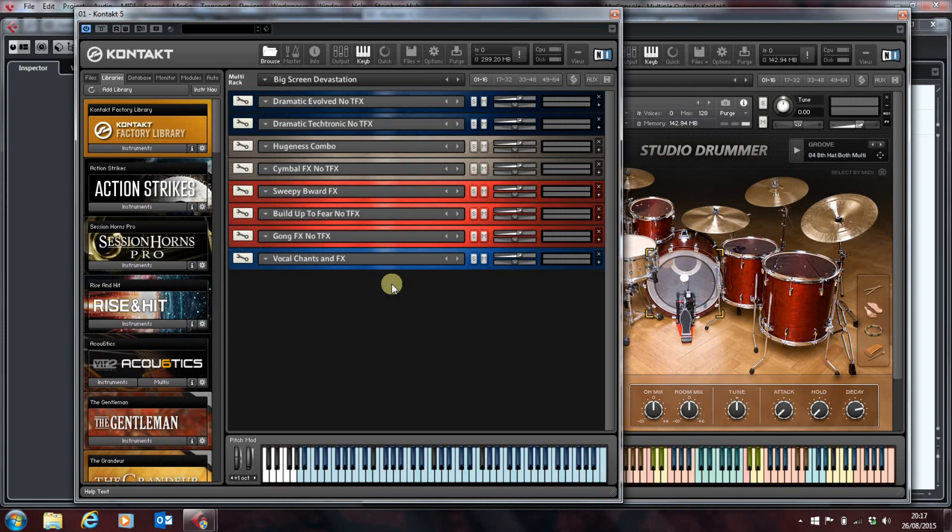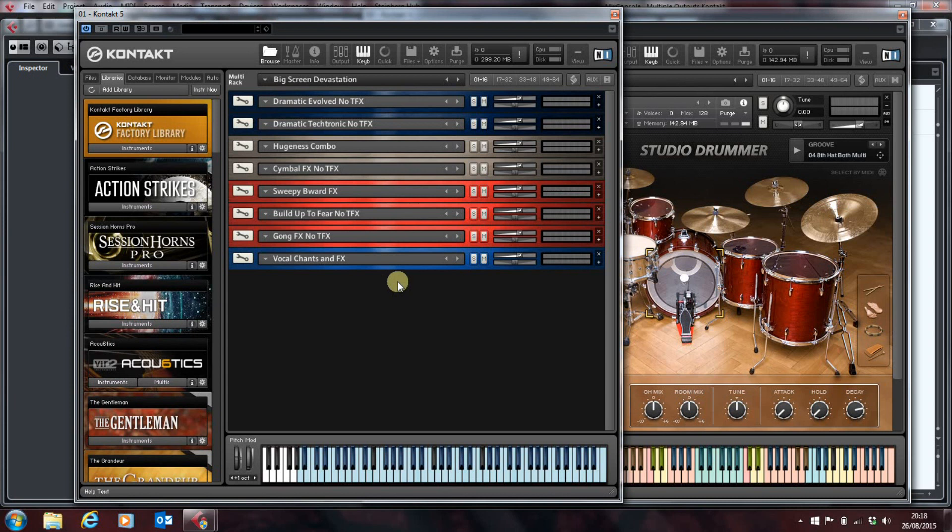You might want to layer sounds, that's fine. But if you want to, for example, load an orchestral multi so that every time you load that particular multi you've got violins, violas, cellos, bass, horns, trumpets, trombones all pre-configured with your favorite settings, there's a problem.